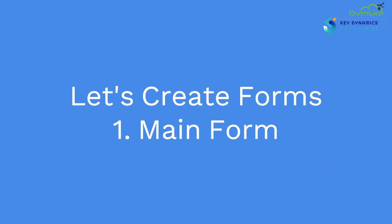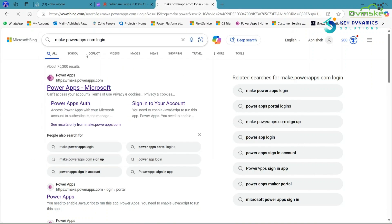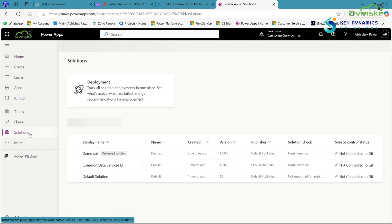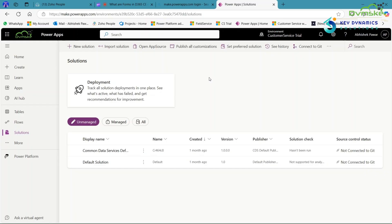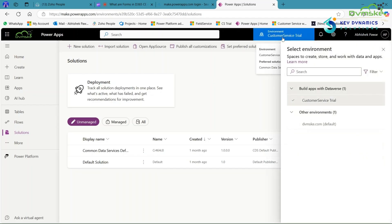Now let's create the main form. First, open make.powerapps.com and right-click on the first link. Here you will see PowerApps opened. Click on Solutions. One important thing — check that you are in the correct environment. Click on Environment and here my environment is Customer Service. Make sure to verify this.